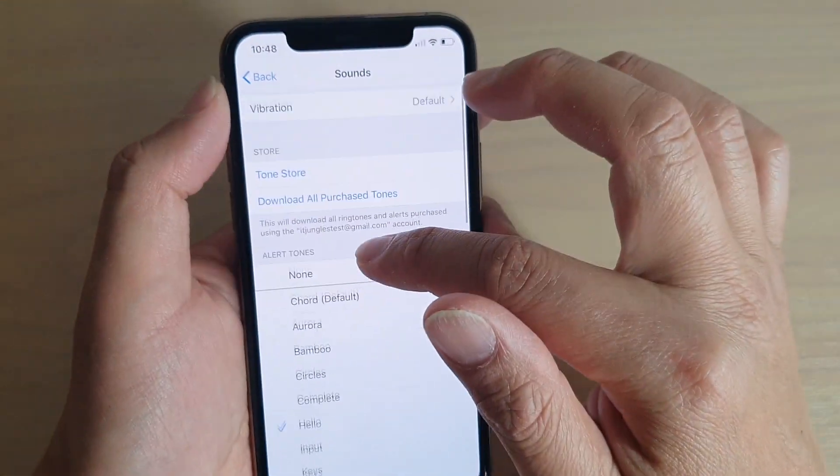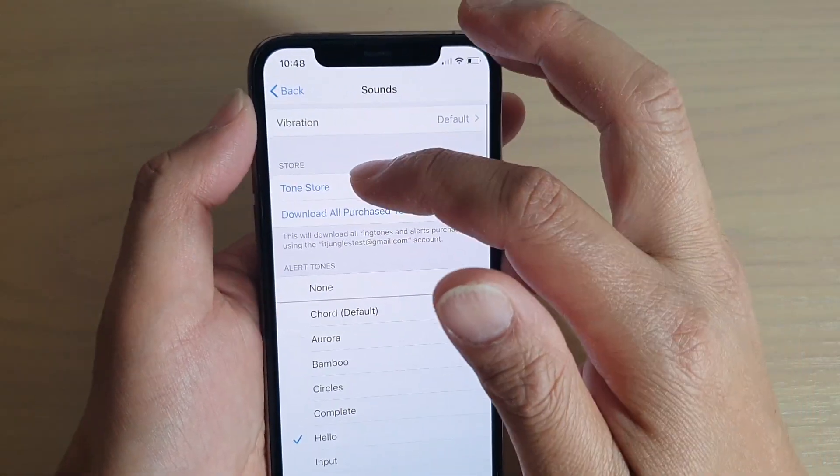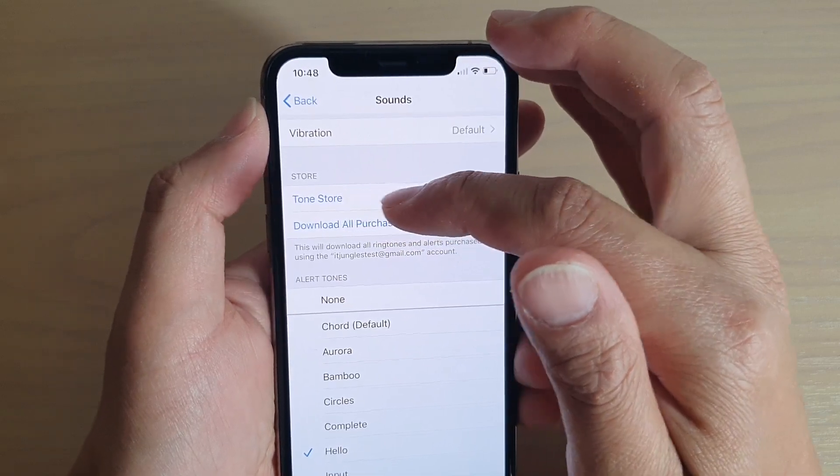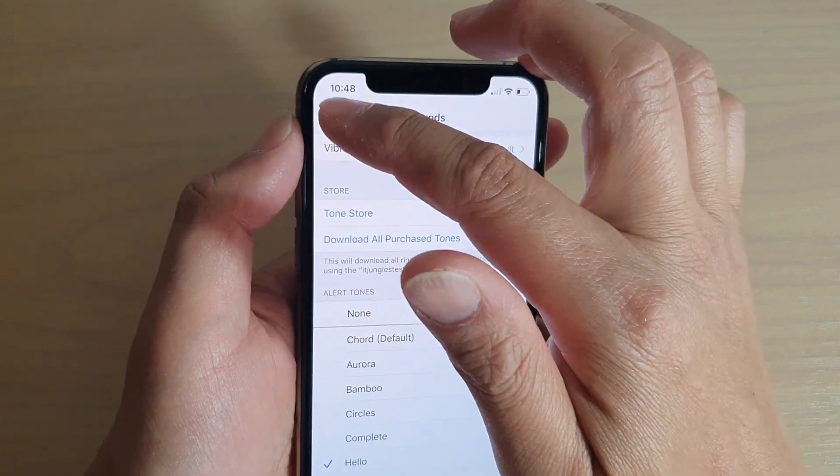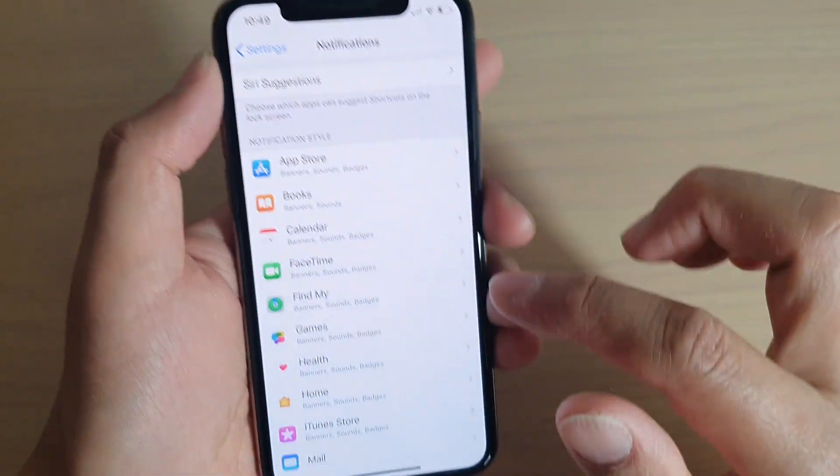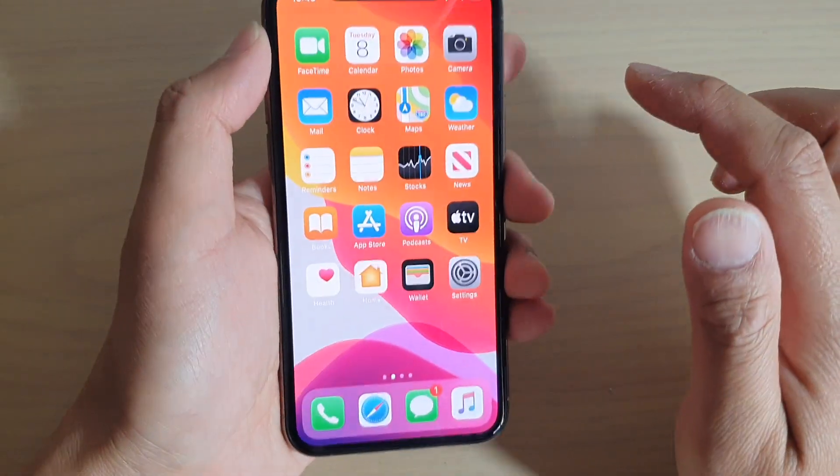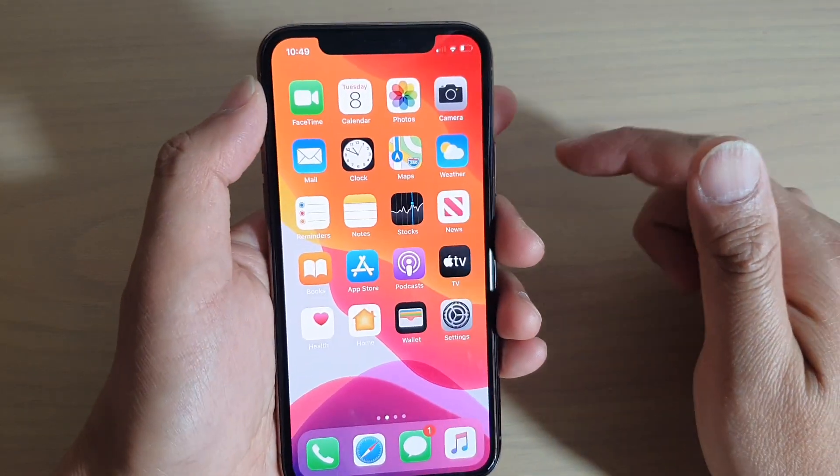You can also download more tones from the Tone Store. So just tap on the Back to go back, or you can swipe up to go back to your home screen.